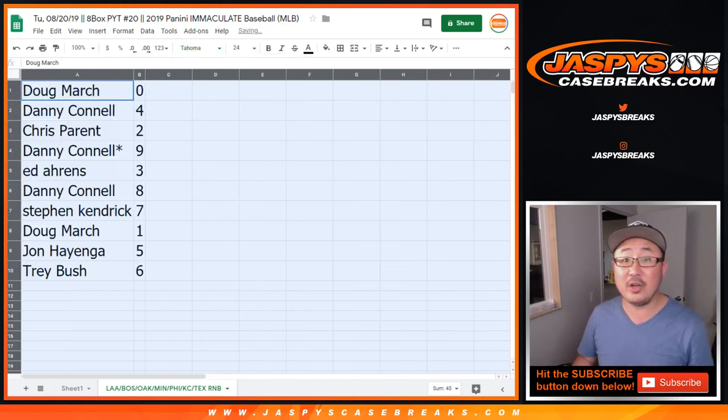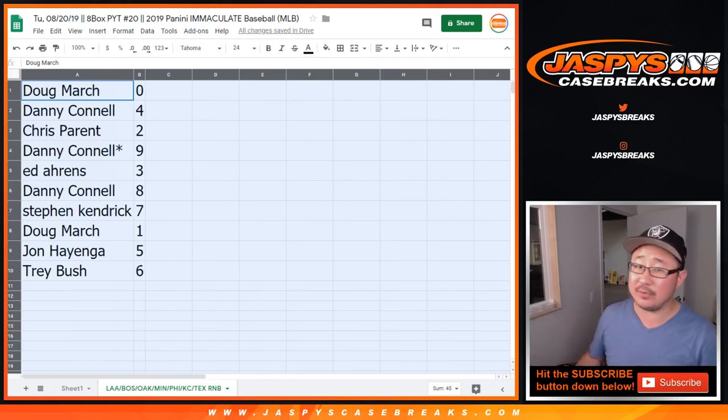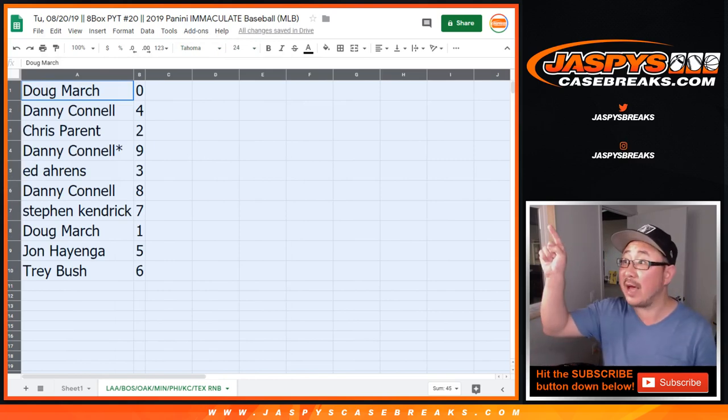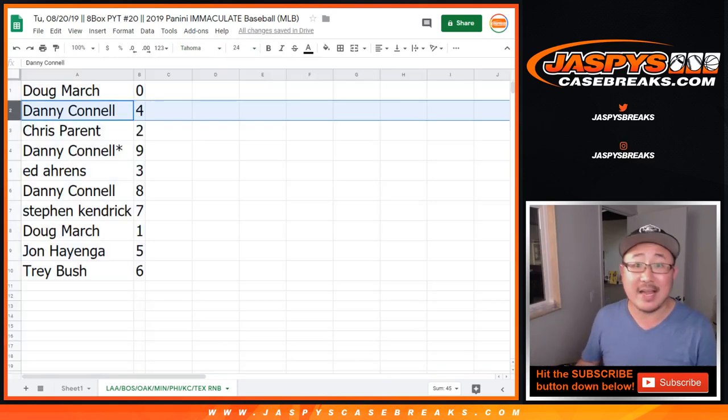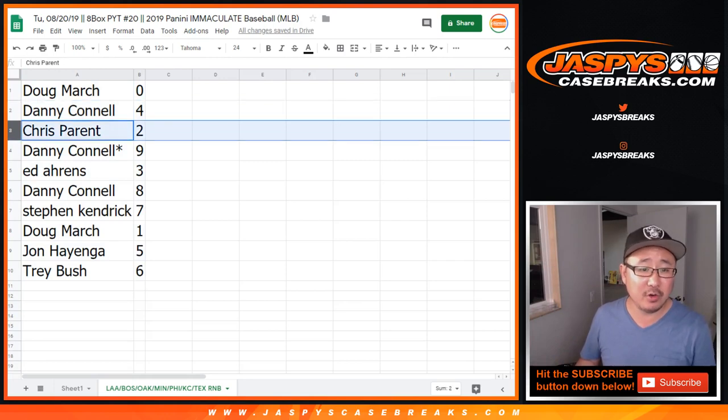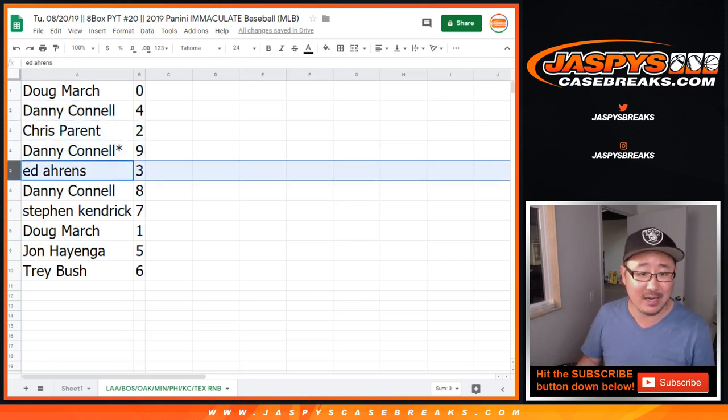Alright, so Doug, you have zero. Any and all redemptions for that whole list of teams right there just for that break. Danny, you got four. Chris with two. Danny, Last Spot Mojo star, nine.